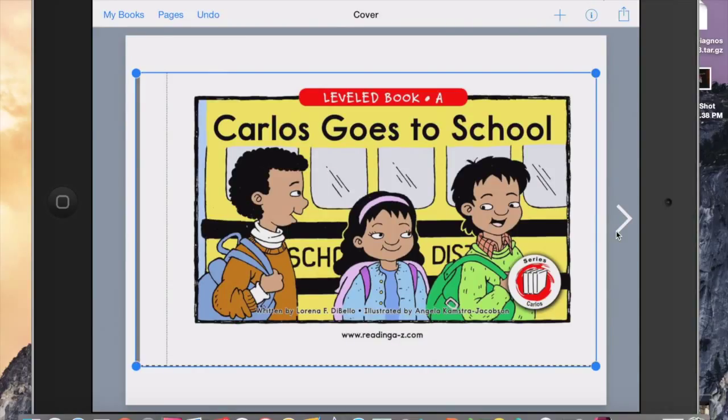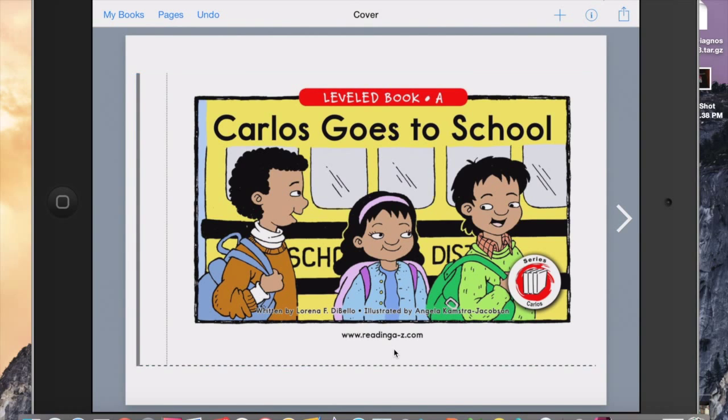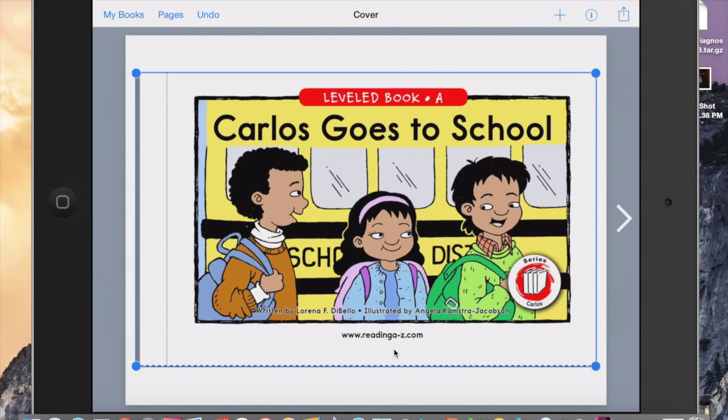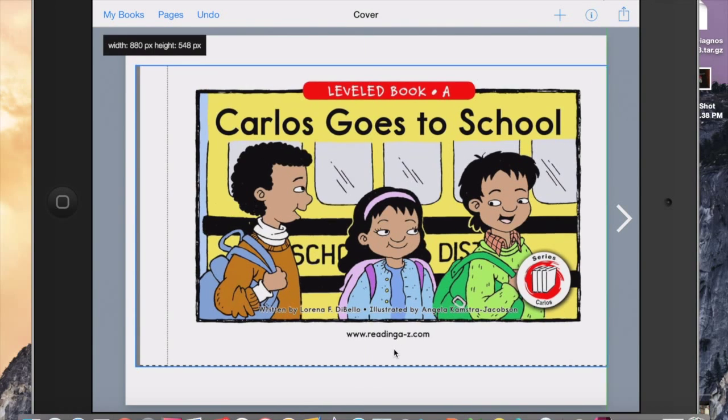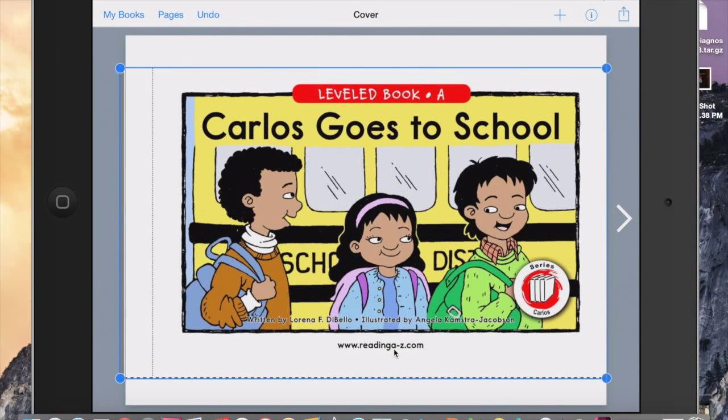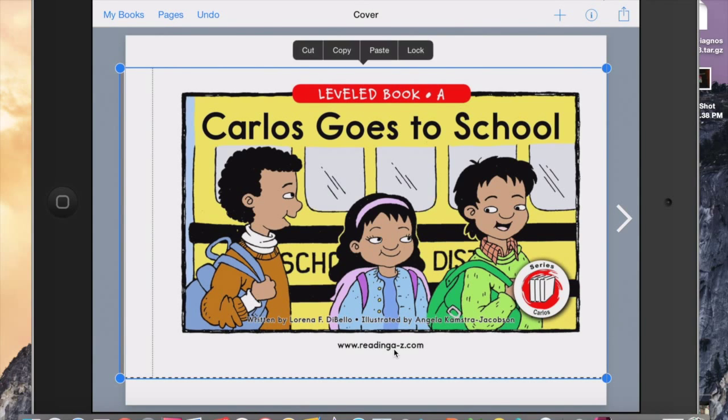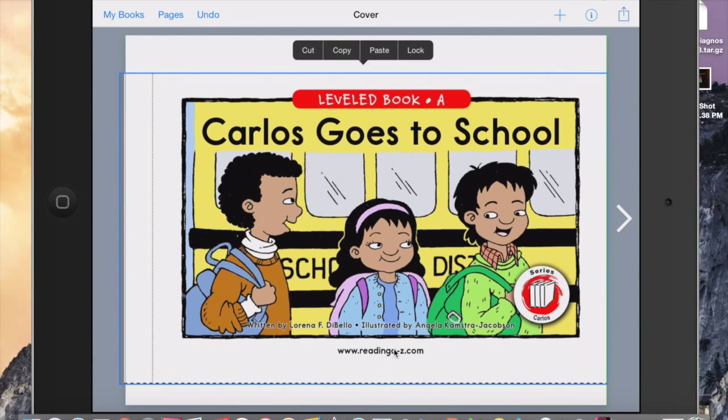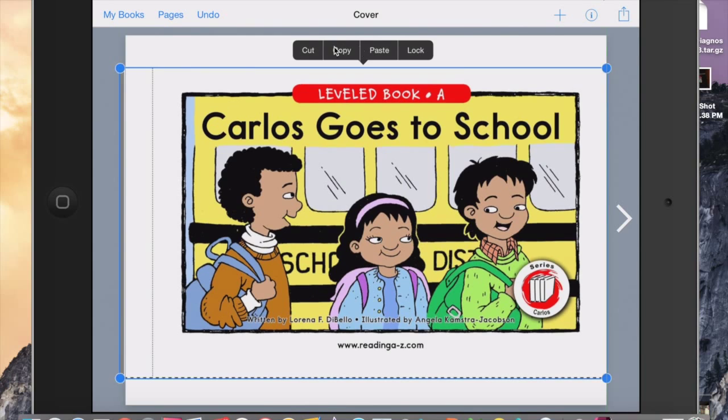So that's it. At this point in Book Creator, the blue square around it allows you to make this image larger or smaller, move it around and center it. And then the feature that I like the most is if you hold your finger down on the screen, you will see these buttons up here.